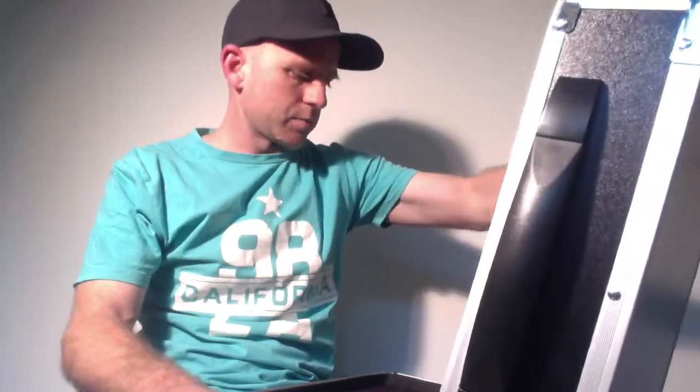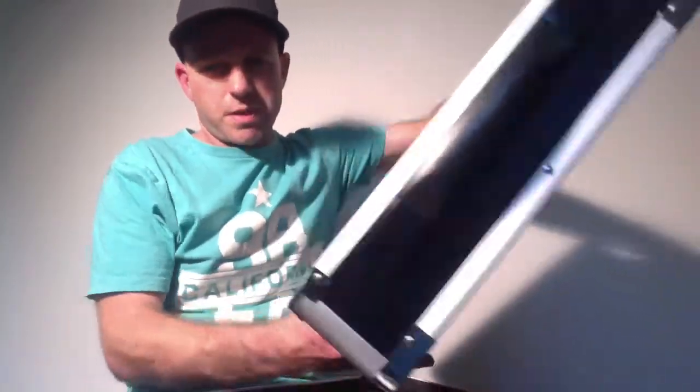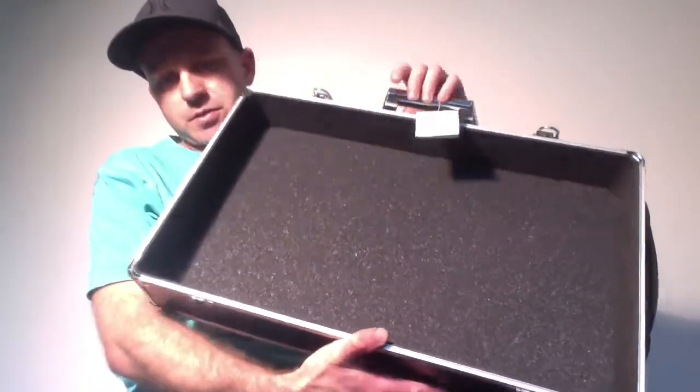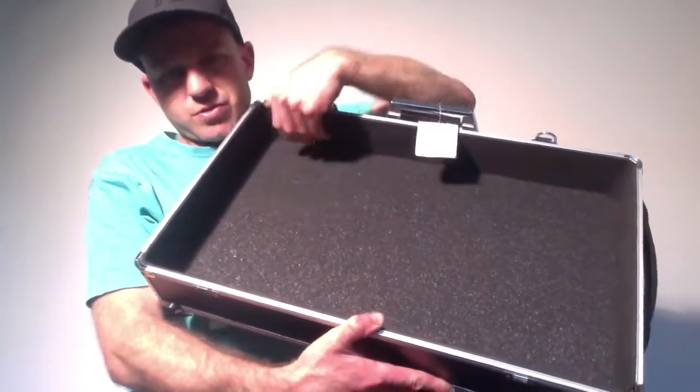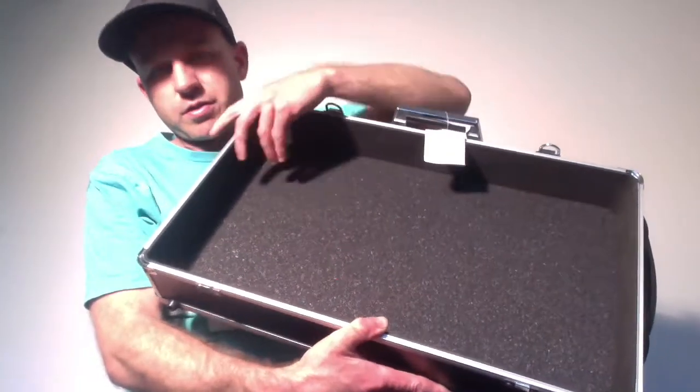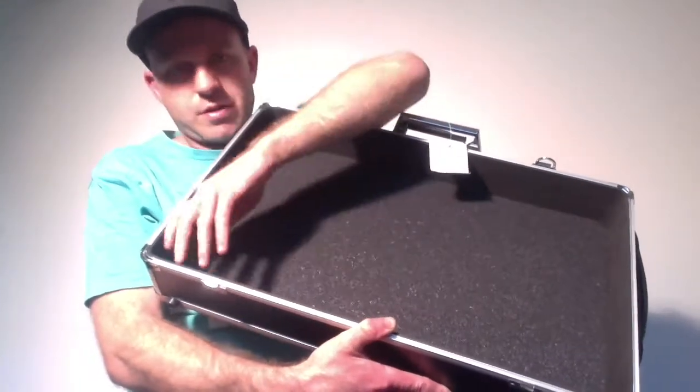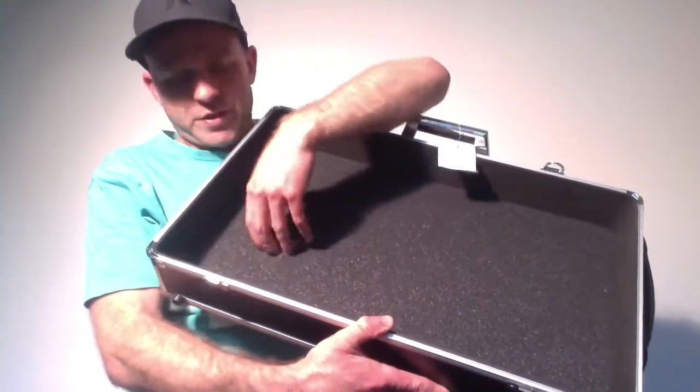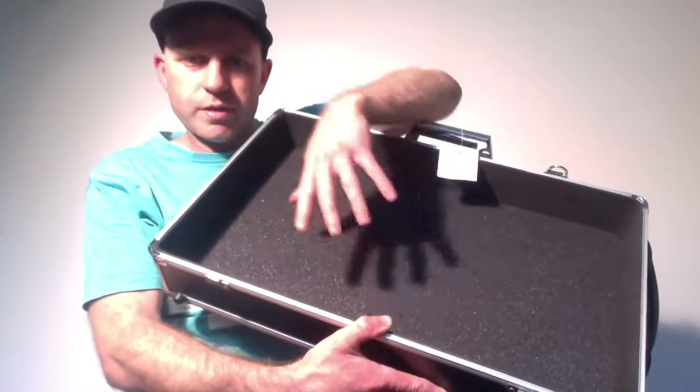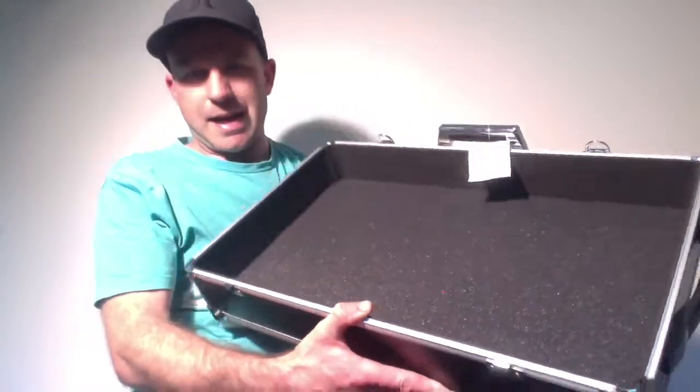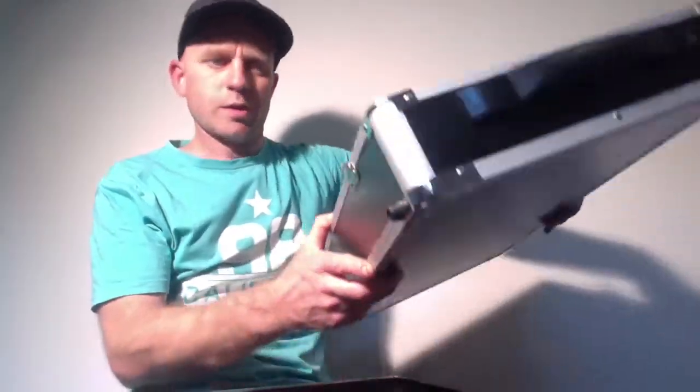There's a bit of padding and stuff on the top there. Again, it's all pretty thin so that's something that I will probably add to a little bit as well.